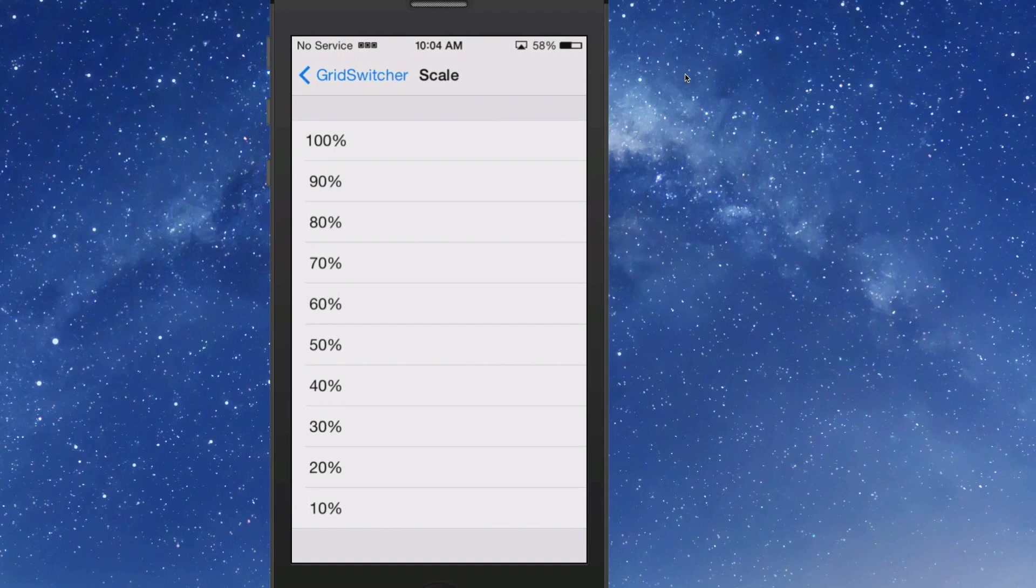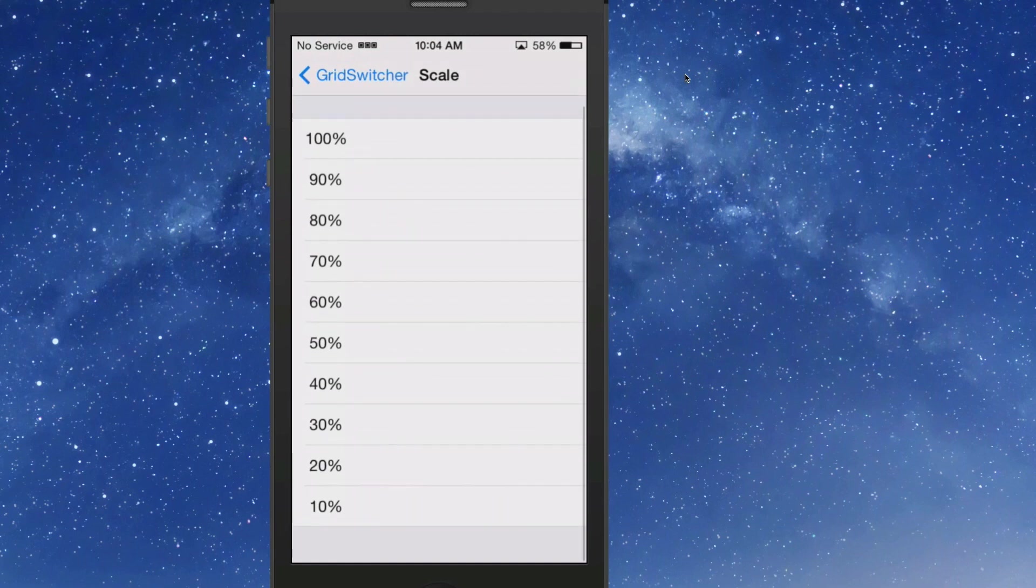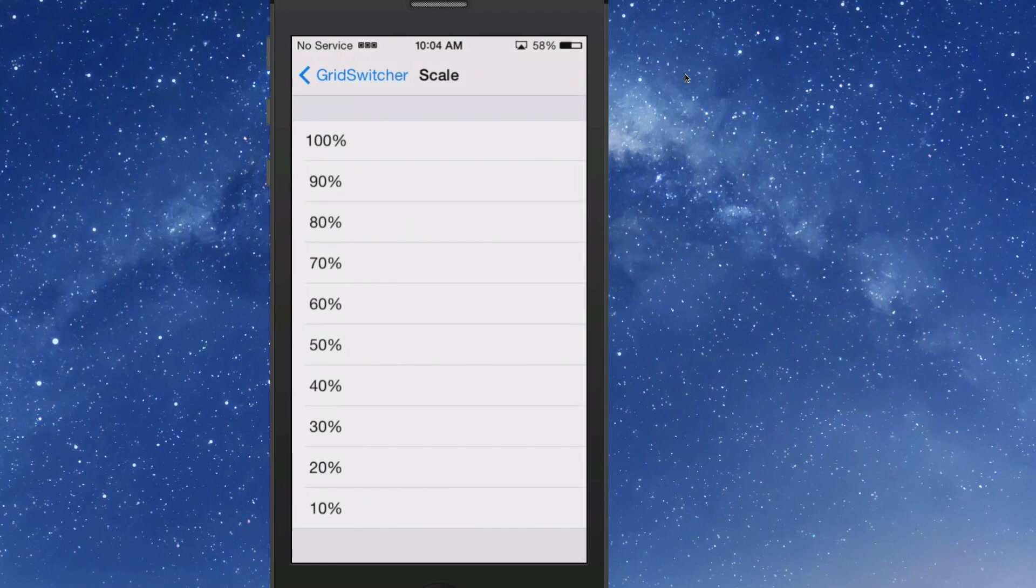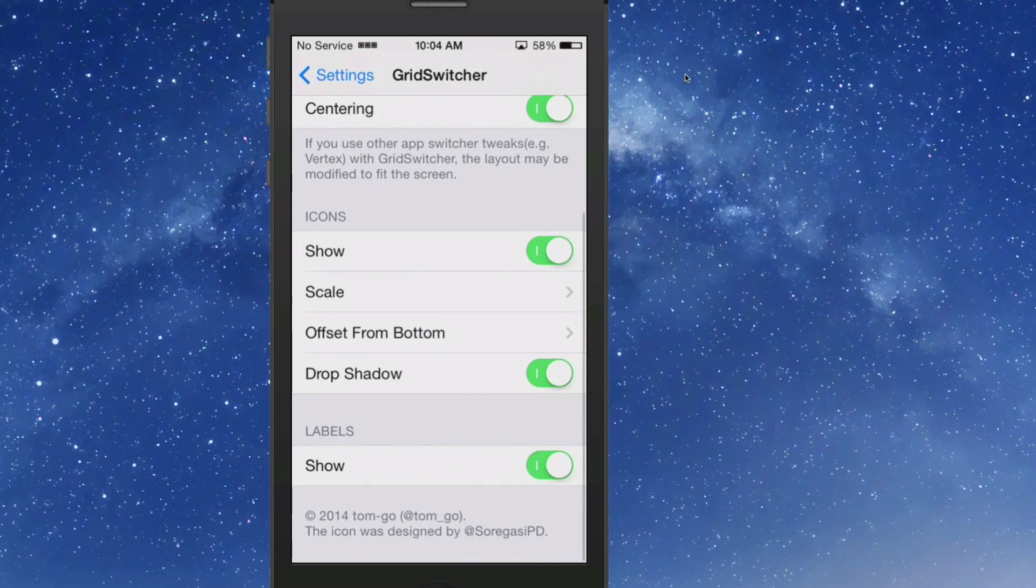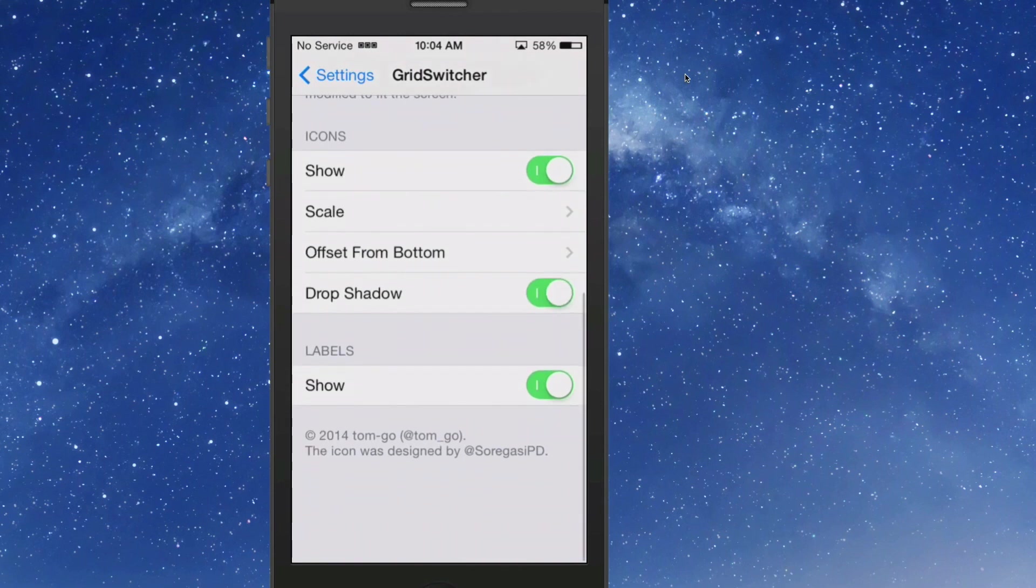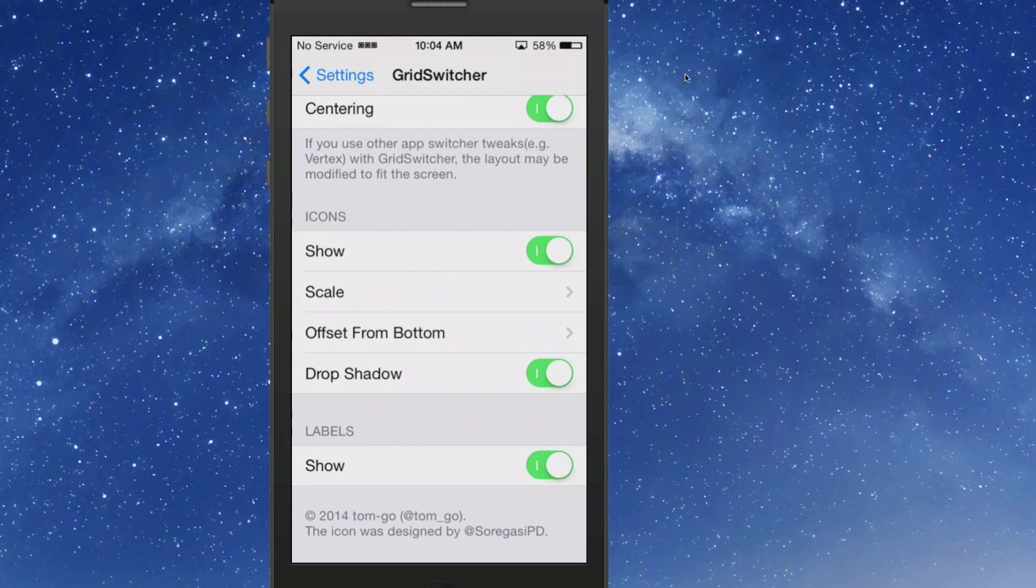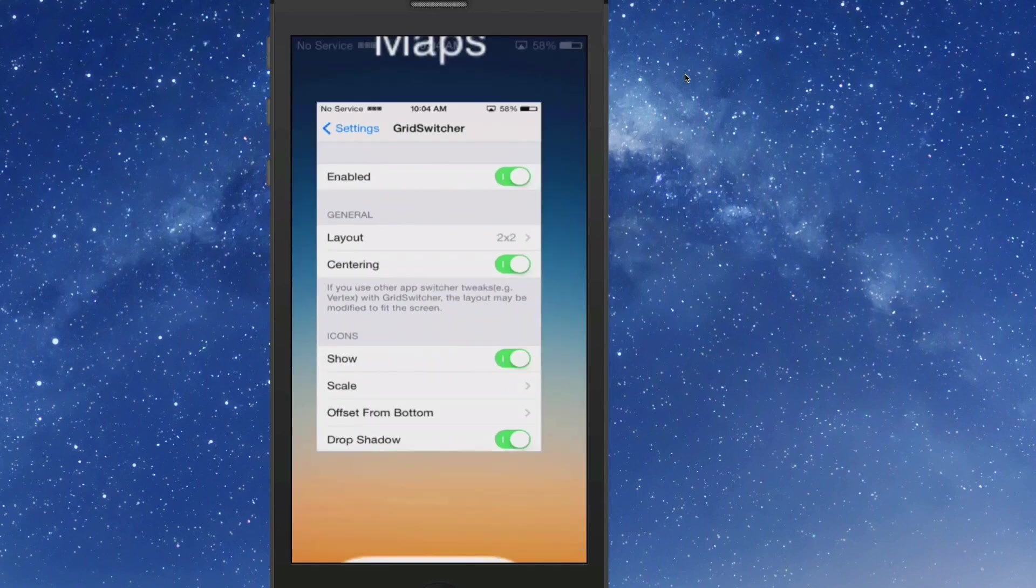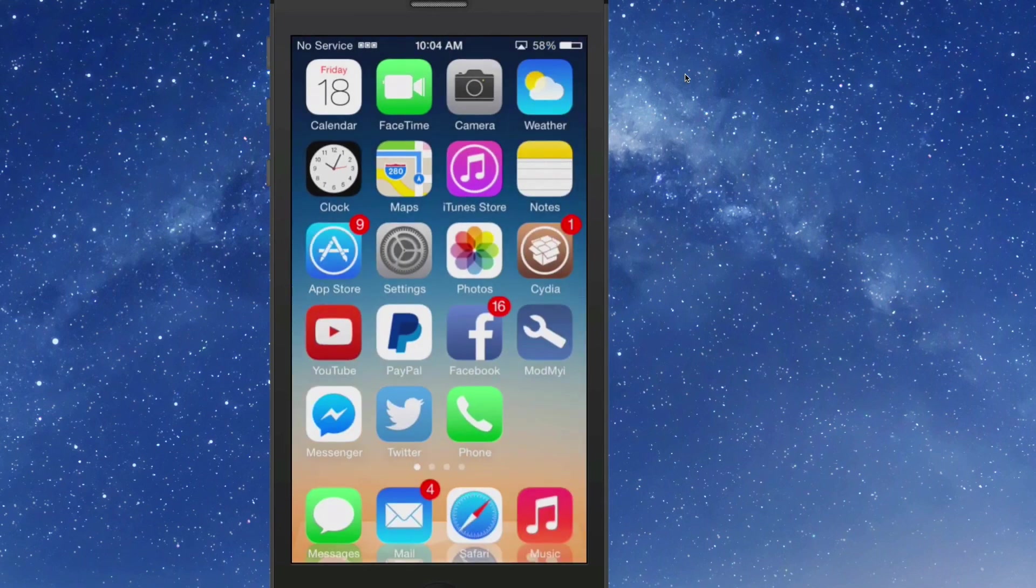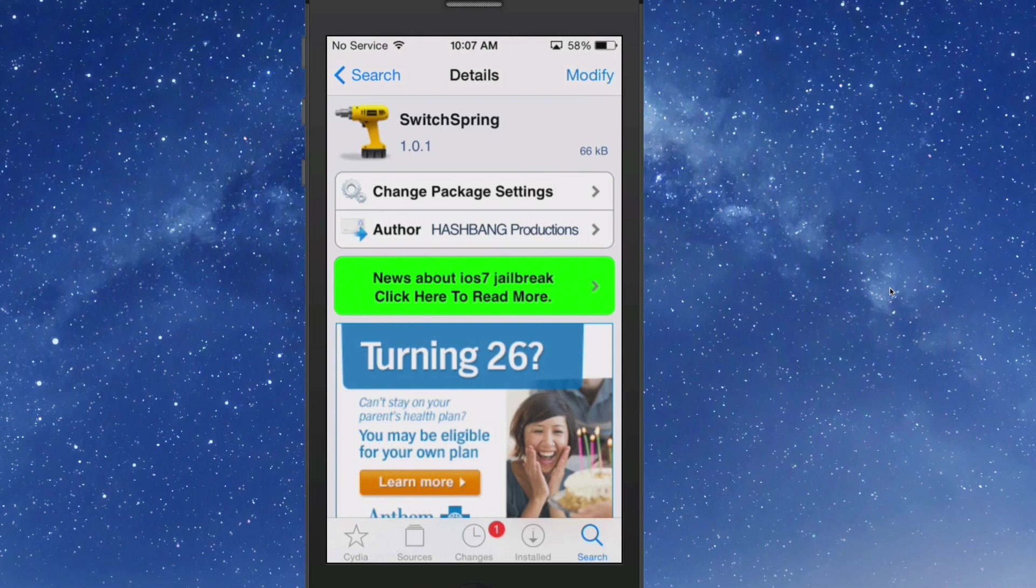And you can even change things like the icon scale if you want to make the scale smaller. If you wanted to choose the four by four grid but have smaller icons, you could do that by fiddling around with that. You can offset from the bottom and you can turn off the labels if you want to. That's called GridSwitcher and you can get it for a dollar fifty in the Big Boss repo.